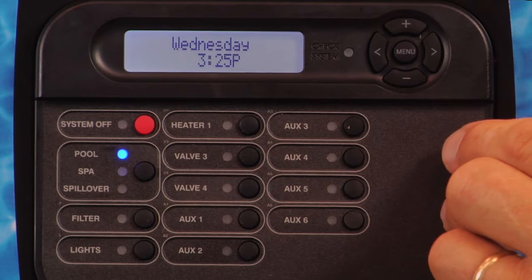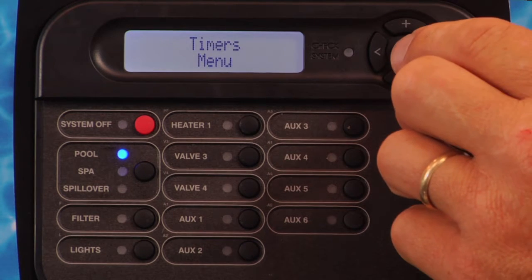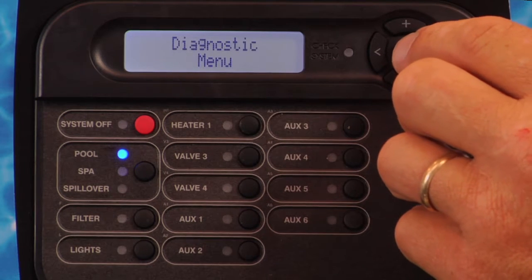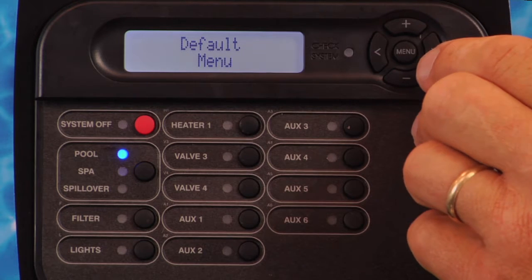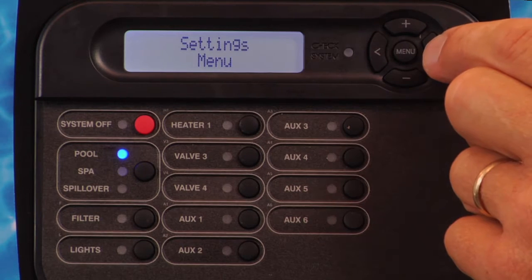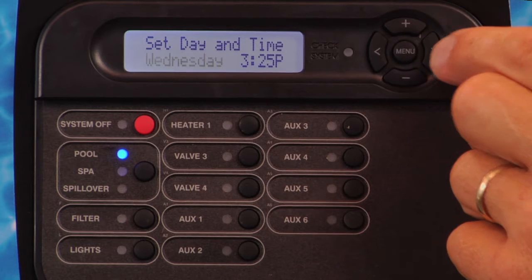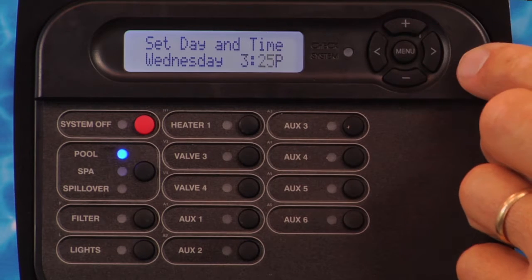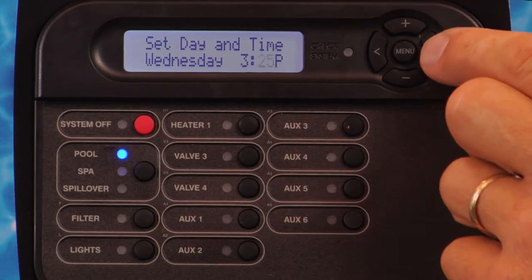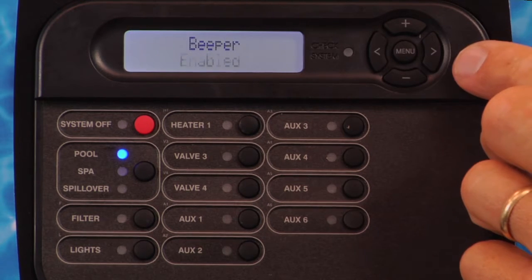Press the menu button to get to the desired main menu. Press either the left or right arrow button to scroll through the various items in the selected menu. Multiple pushes of the button will scroll through all menu items and return to the starting point.